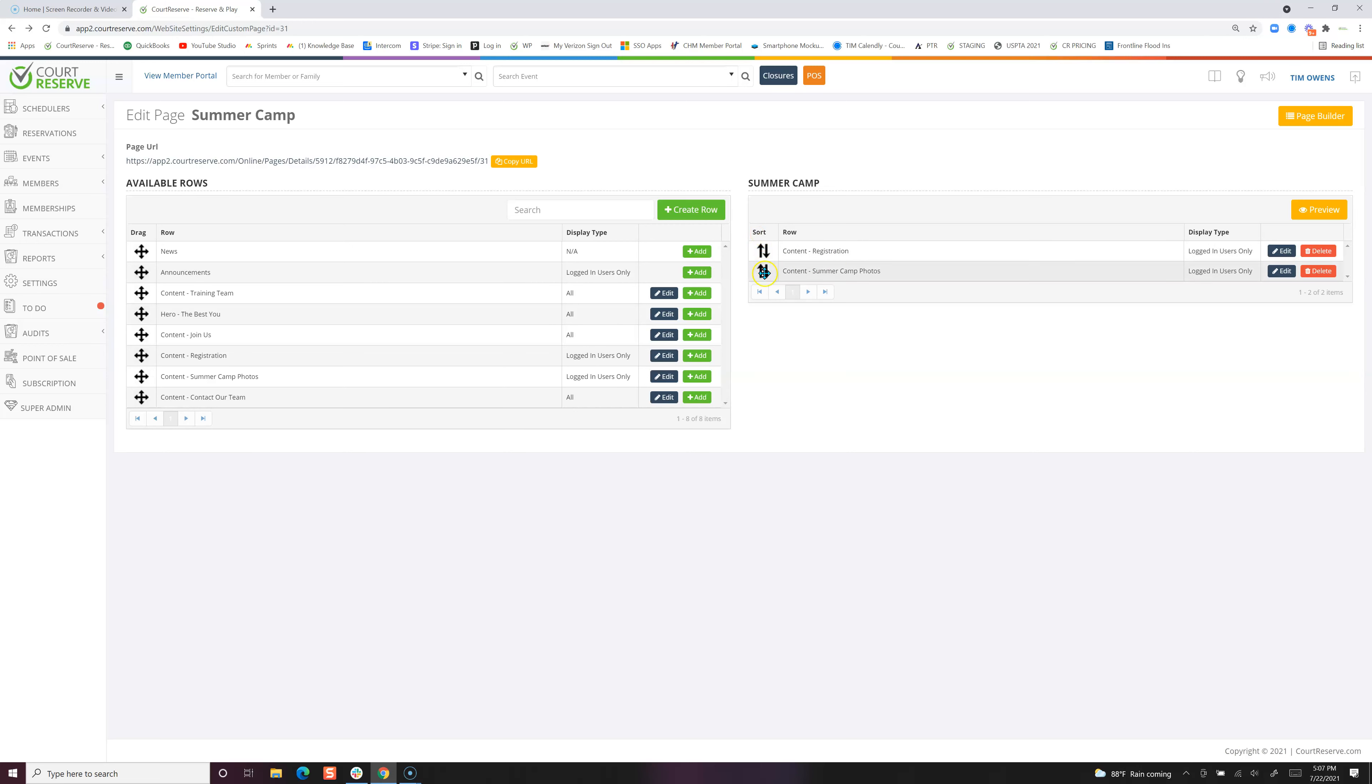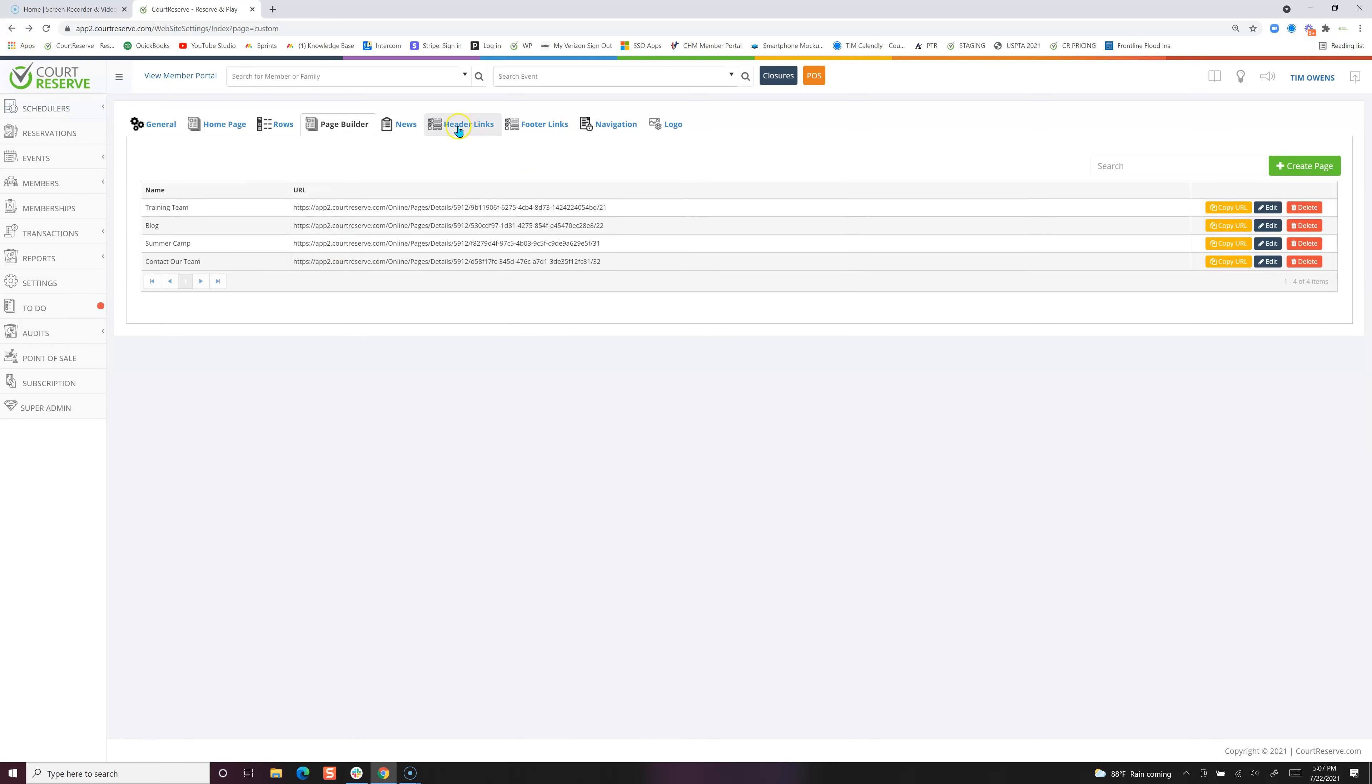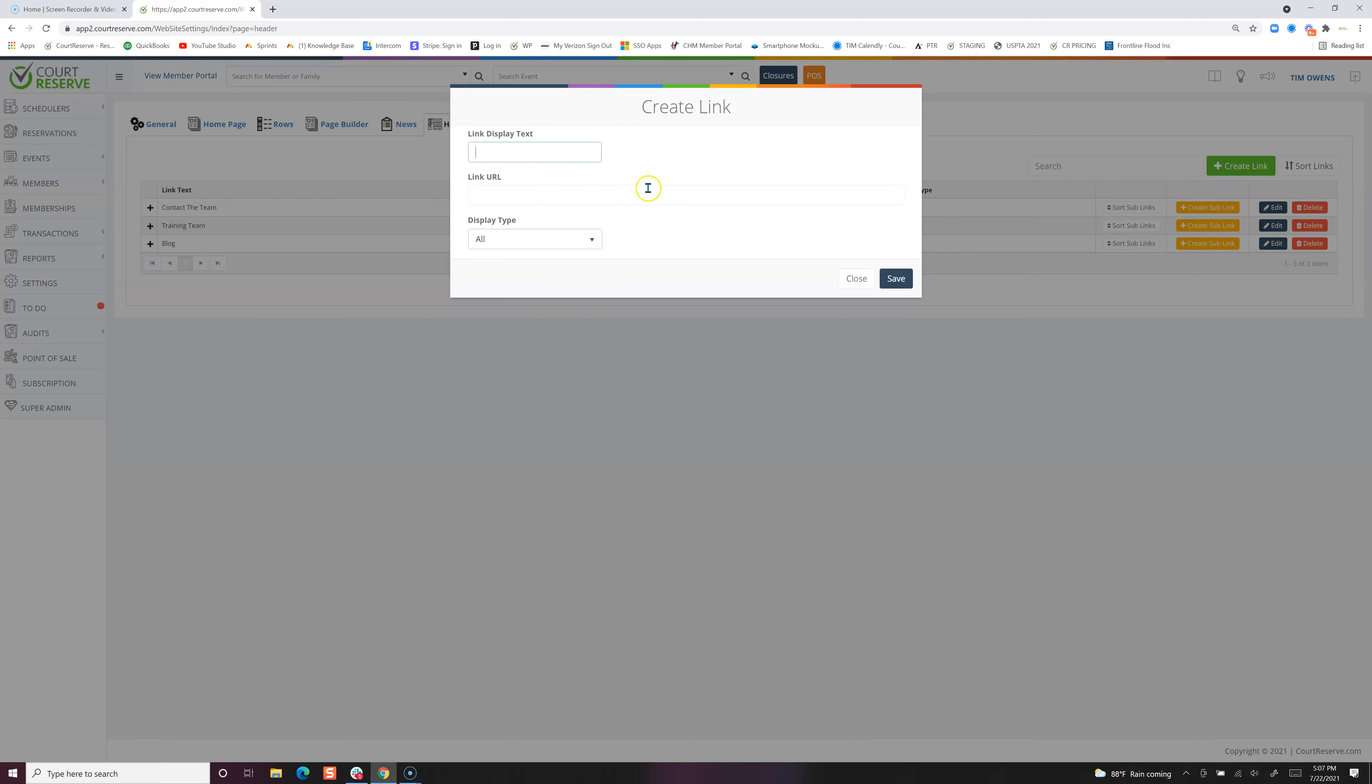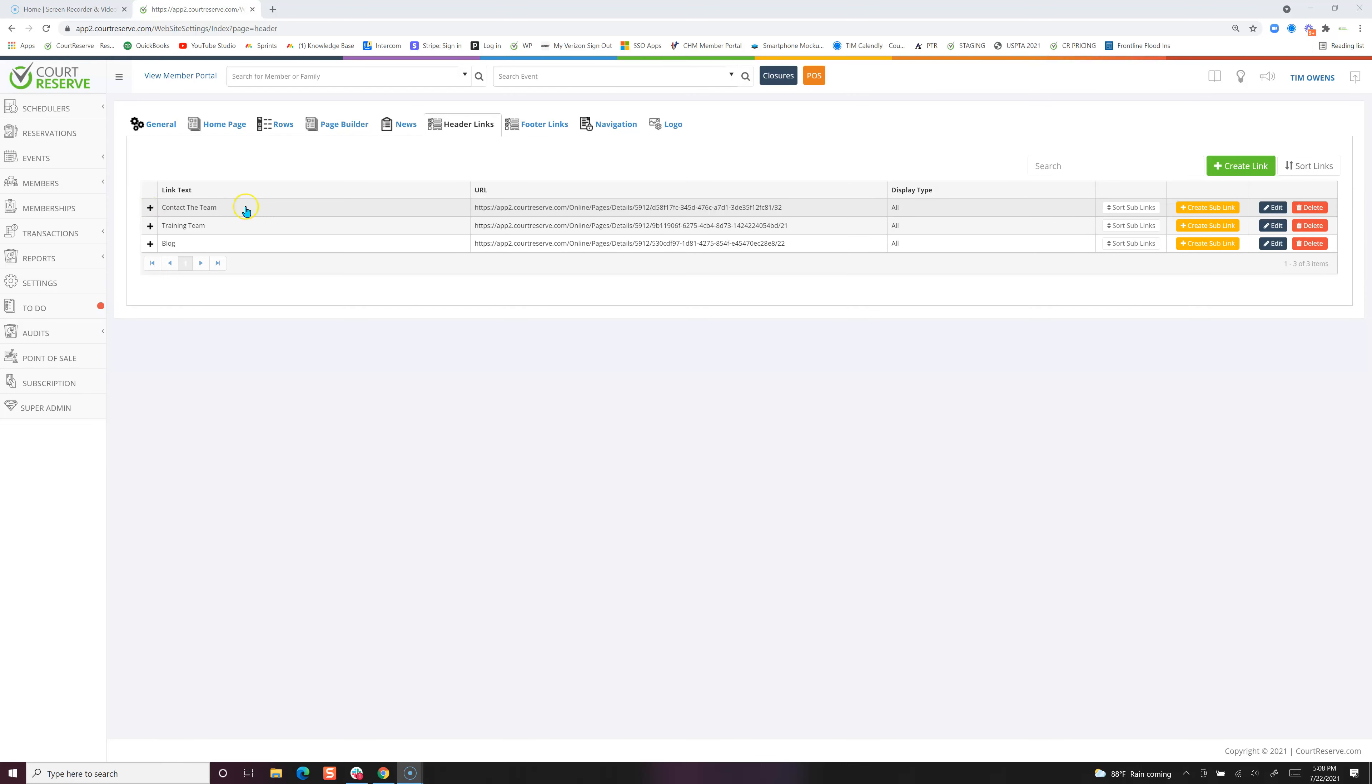You can sort these rows, and then this is the URL for this page. You're going to copy this URL and then take it over, and it's either going to be on a header link or a footer link. If you want the summer camp to be on the header, then you'll simply create the link. You'll come in and do your link display, call it summer camp. This is where you'll paste your URL and then display to who you want to see.